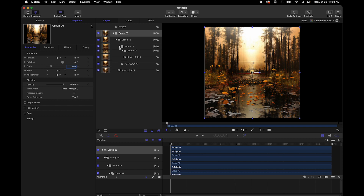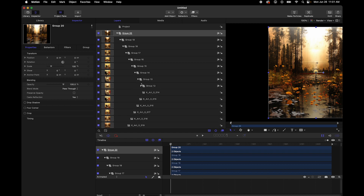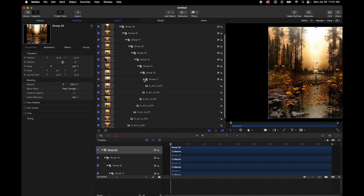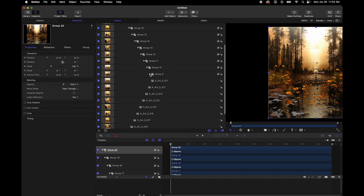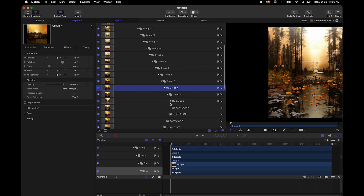Opening up groups 20, 19, 18, 17, 16 and so on, you can see that everything is nicely set up in the nested structure. Now we're going to add a mask to each one of the images.